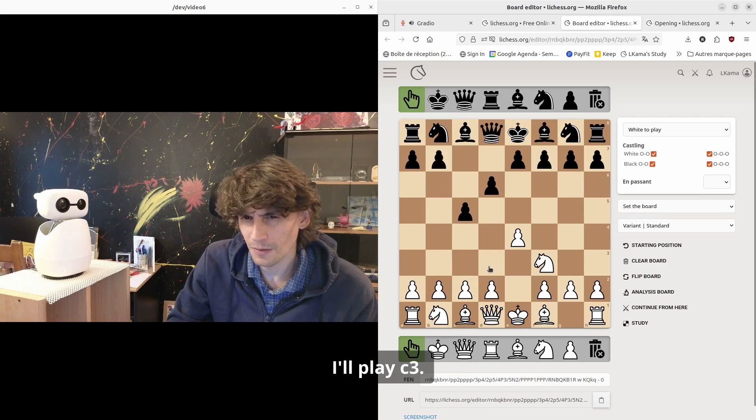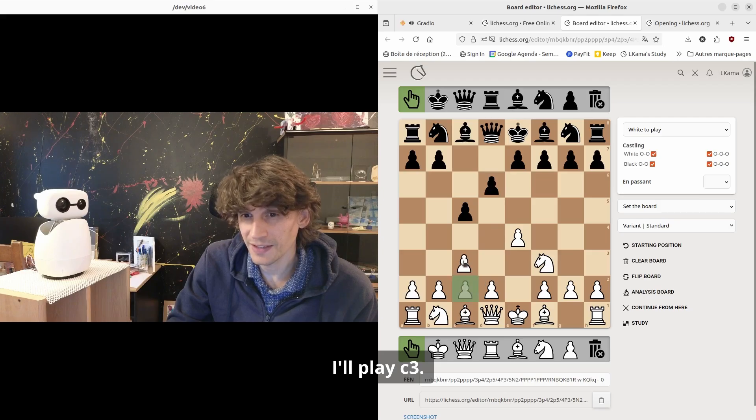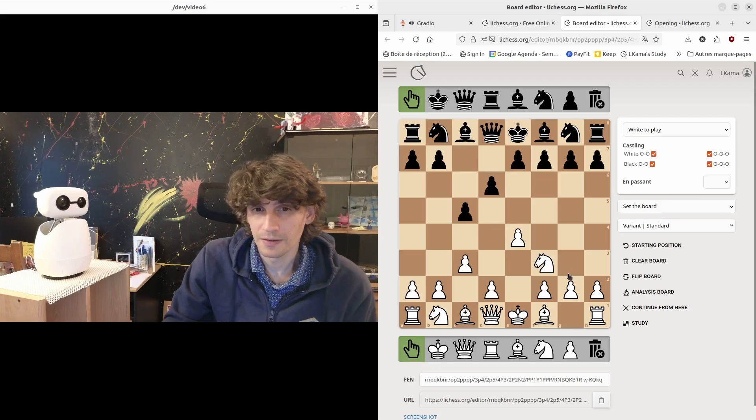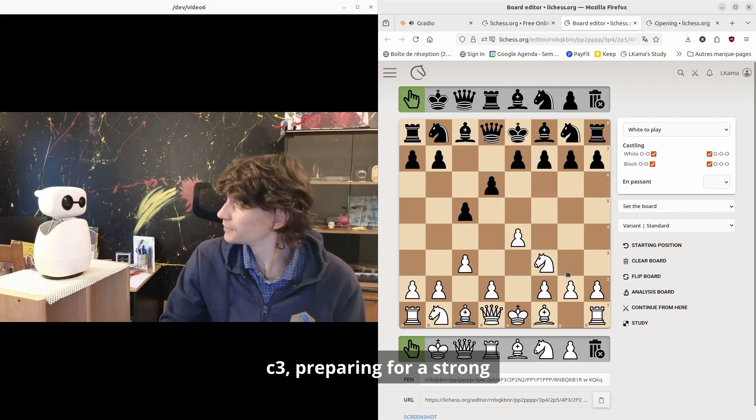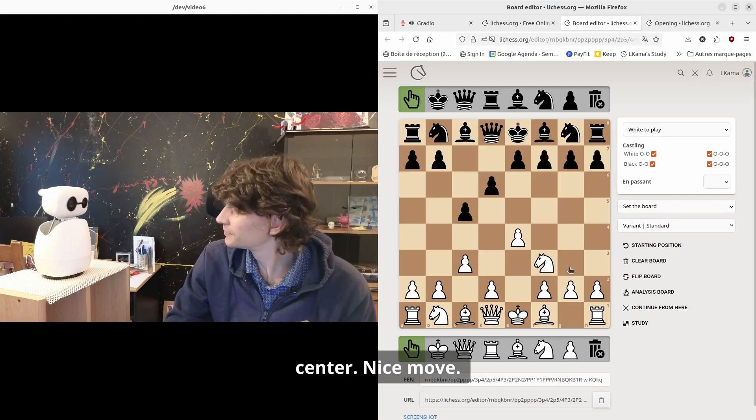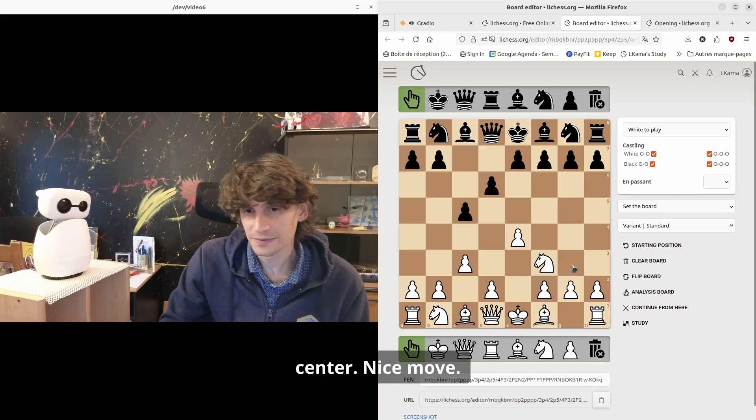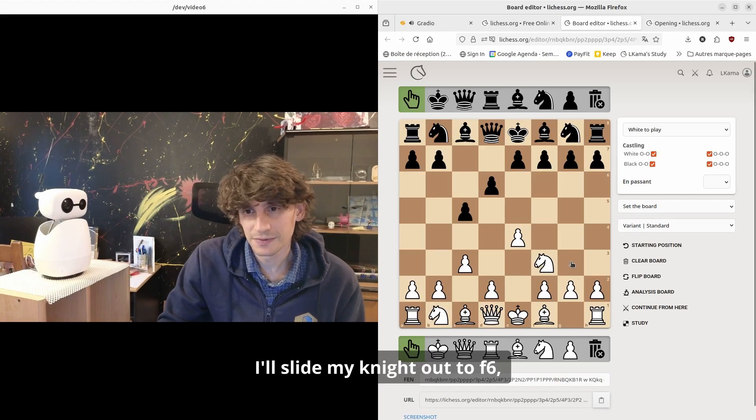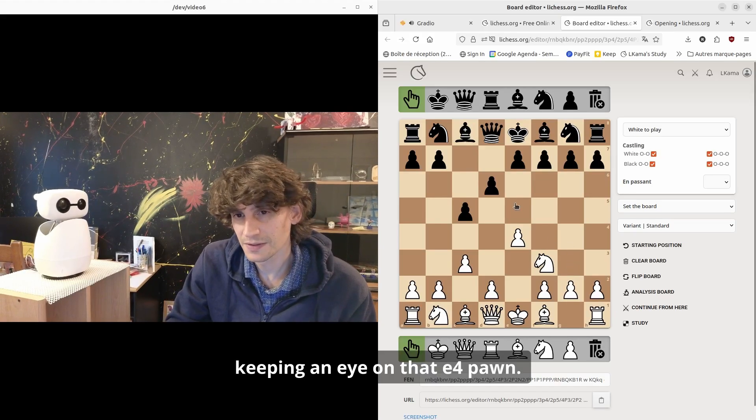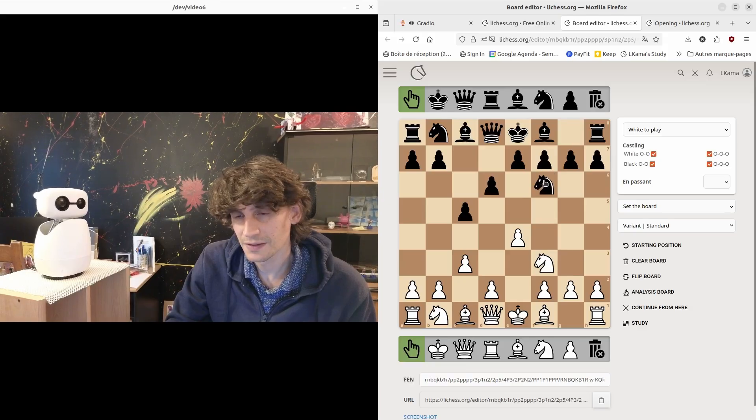I'll play c3. C3, preparing for a strong center. Nice move. I'll slide my knight out to f6, keeping an eye on that e4 pawn.